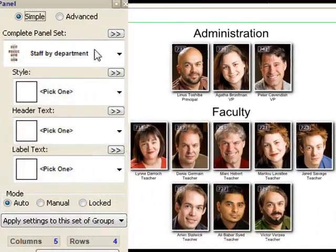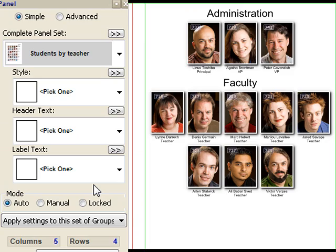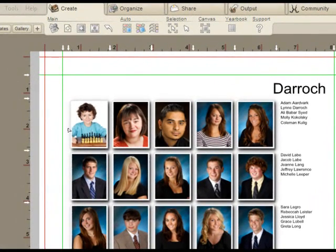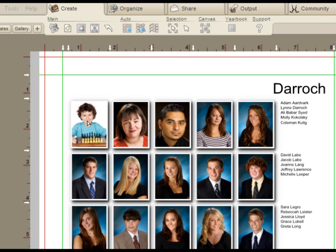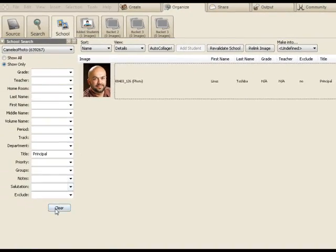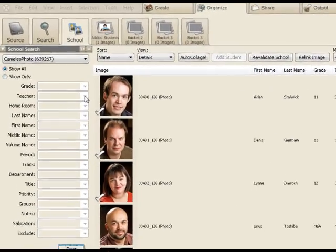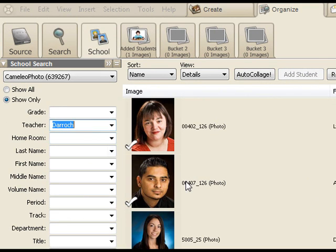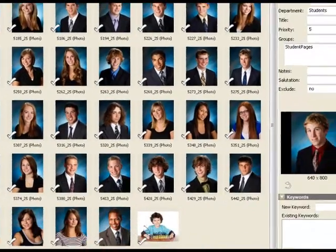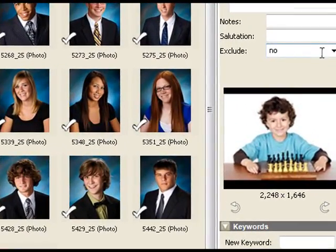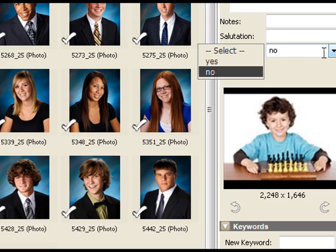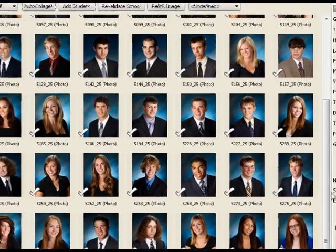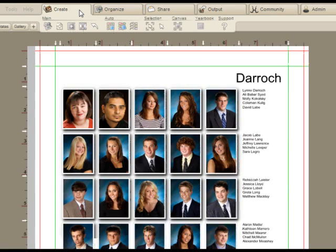It often happens that you've got to exclude people for one reason or another. Let's go back to grouping by the teacher and concentrate on this student again. For whatever reason, he needs to be hidden from the book. Maybe he's gone into witness protection. Maybe he's left the school. You don't want to actually delete his photograph, though. It's simpler just to say, show me everybody in Ms. Derok's class. I'm going to shift back to thumbnail mode to be able to find him easily. Here he is. And I'll say exclude. Just click on him and say exclude, yes. Now when we go back to the Create tab, we'll see he's gone. He's just been removed.